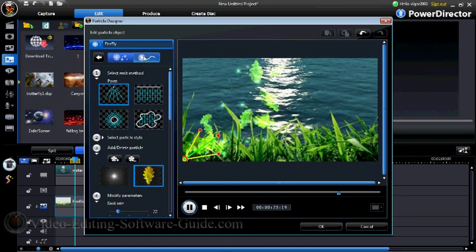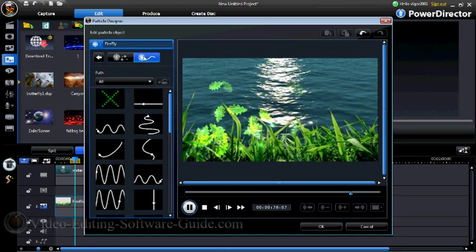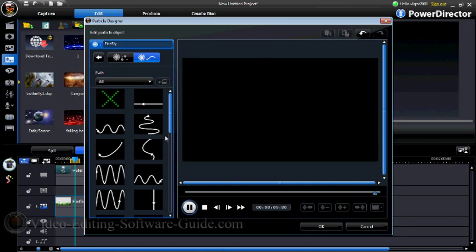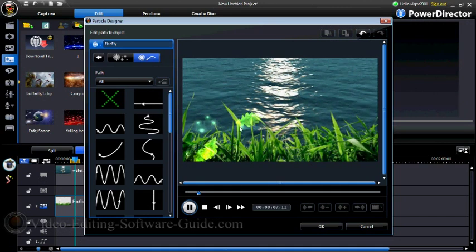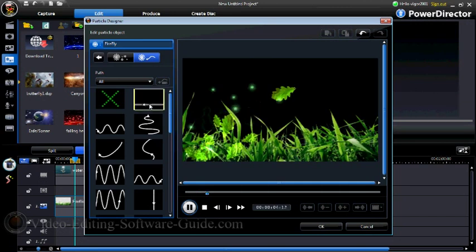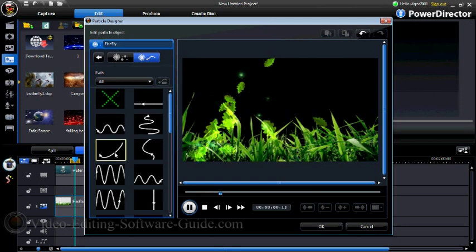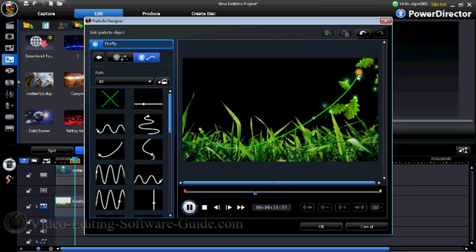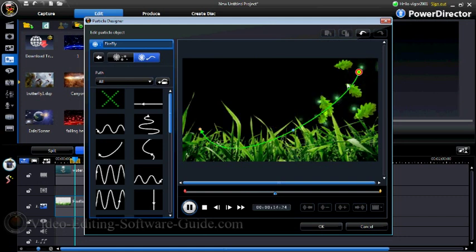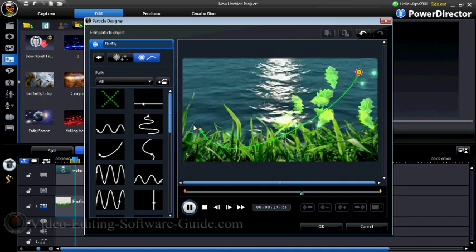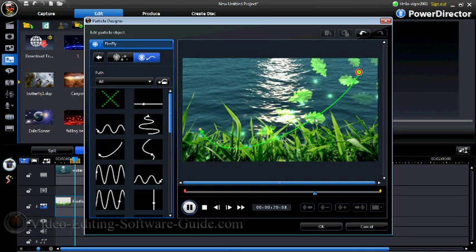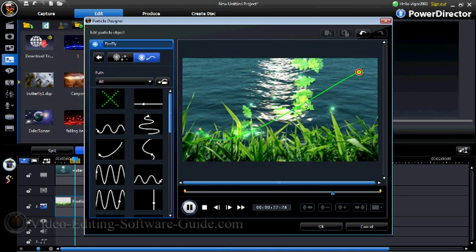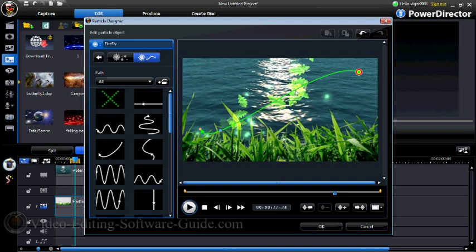You can also change the path of how your particle effects travel across the screen. Right now we have them all coming up from the bottom, but you can choose different types of paths. If you select a different path, you'll see the items coming from there and moving into that path. You can also move the path line to a different position if you wish.